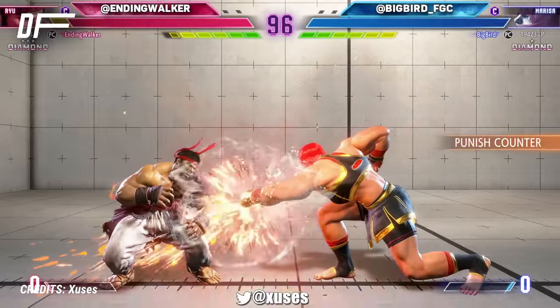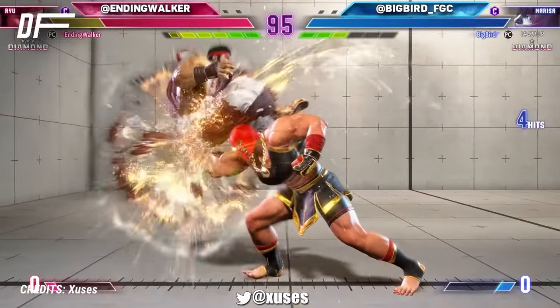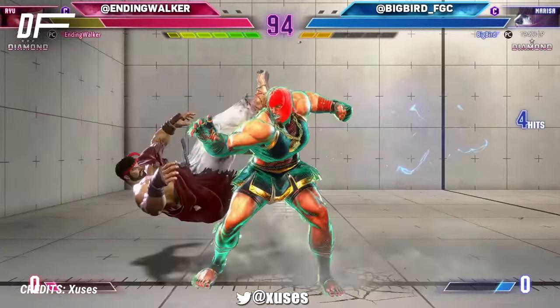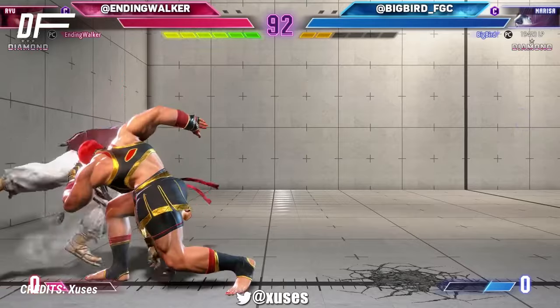Beyond these three frame types, games like Street Fighter 6 also feature armor, invincibility, and movement frames. These are not necessarily universal across all games or characters, and are move dependent.